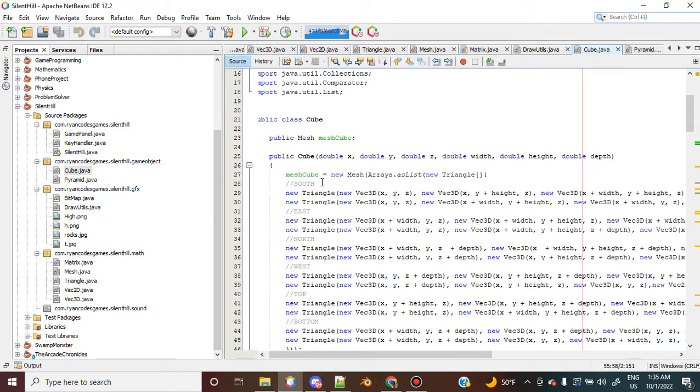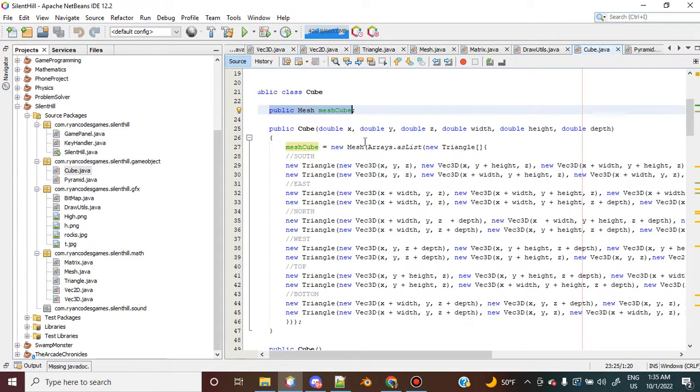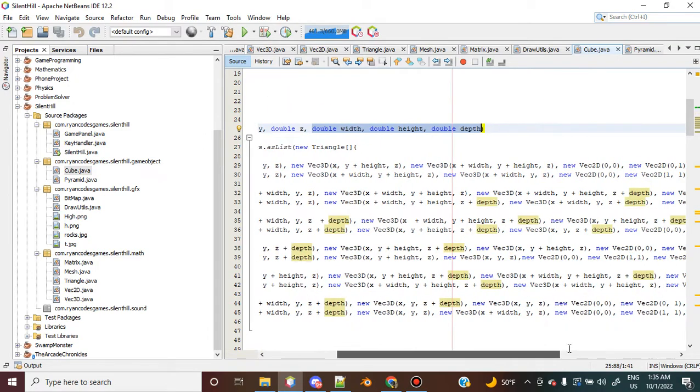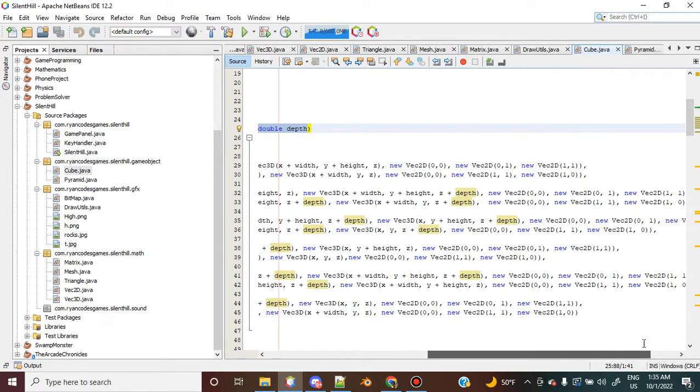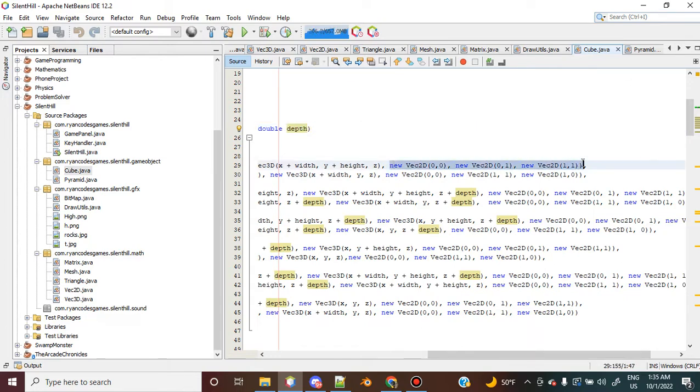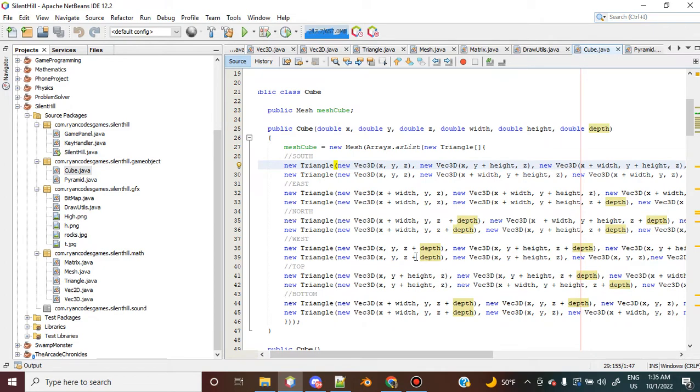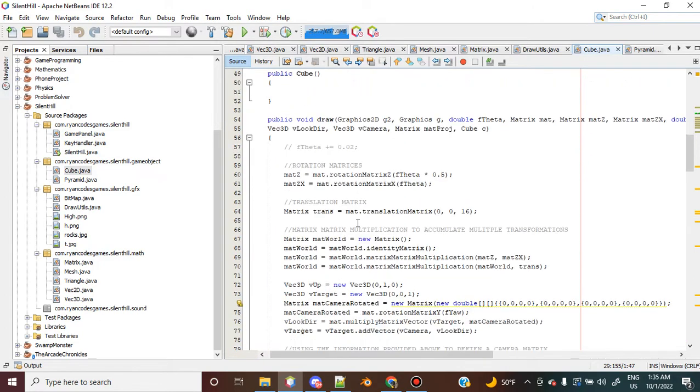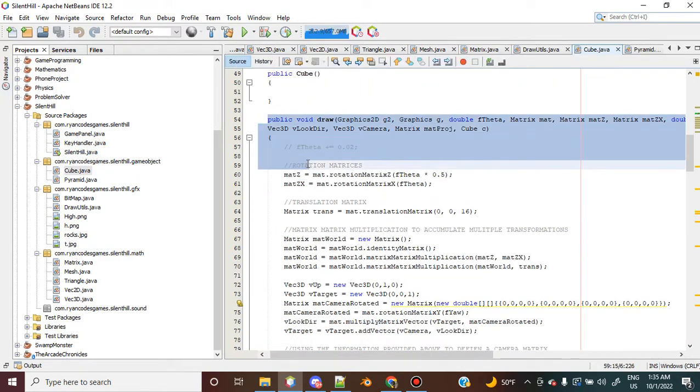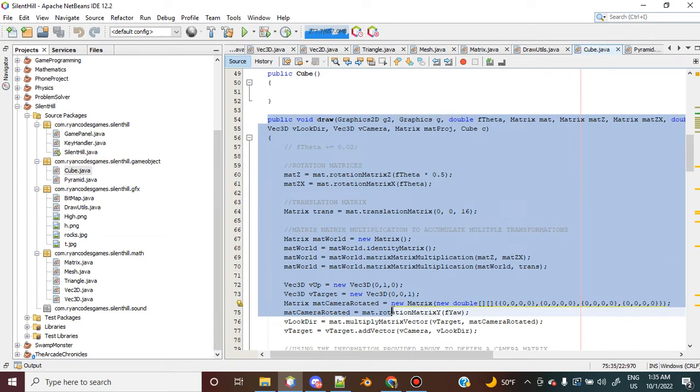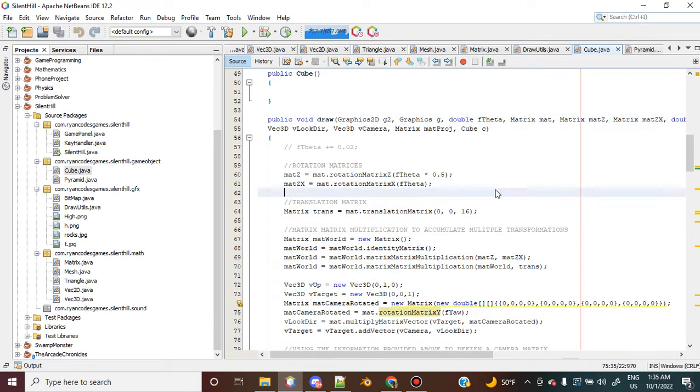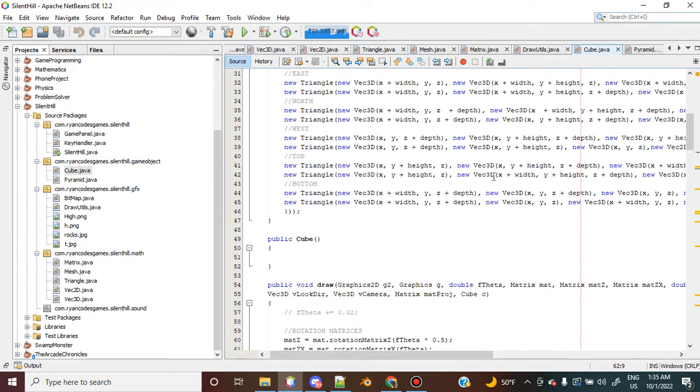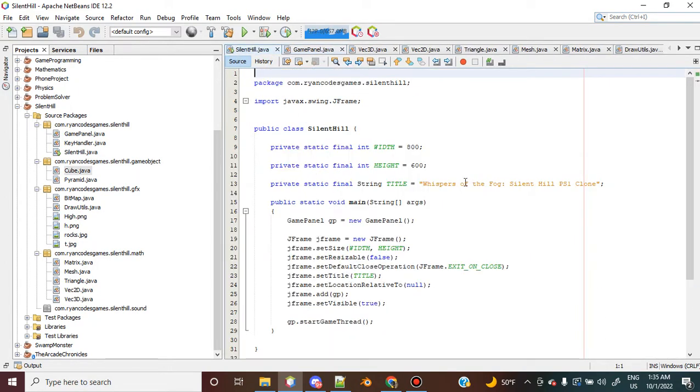Essentially the cube class just takes in a mesh and then defines it given an x, y, and z which serves as its origin. Then it has the vertex information, the 2D vertex information to serve as the UV coordinates for drawing. I have this draw function that handles all of the projection to the screen, all the transformations, the camera implementations, and the clipping.